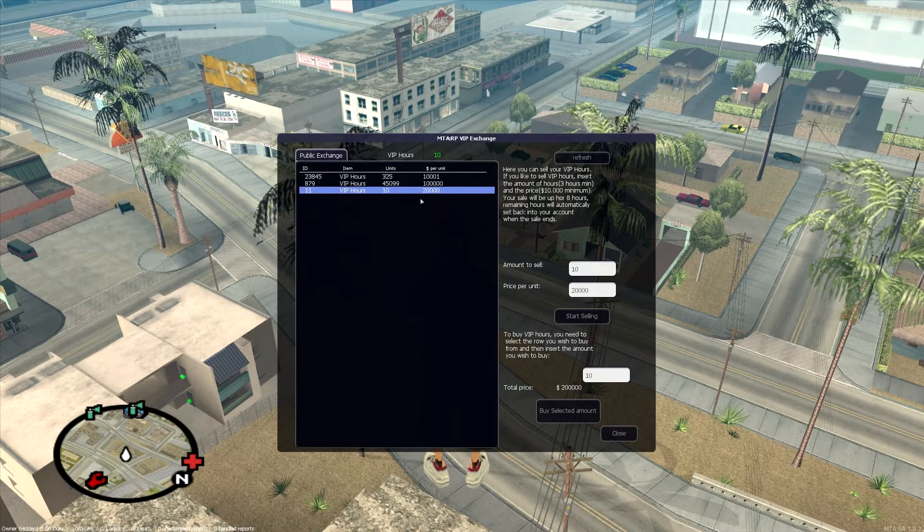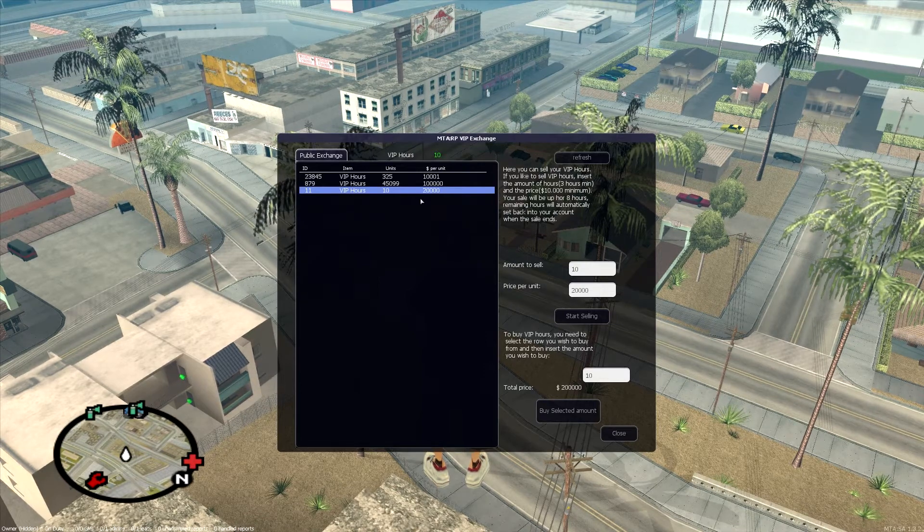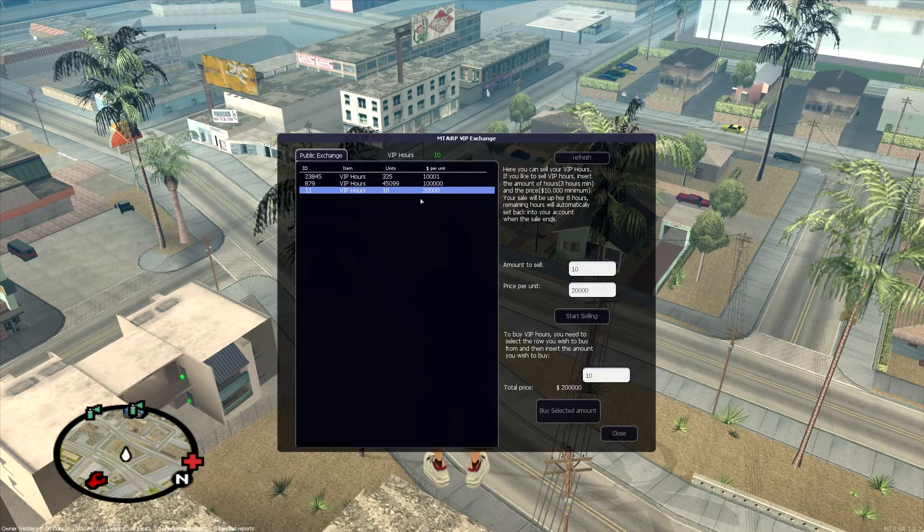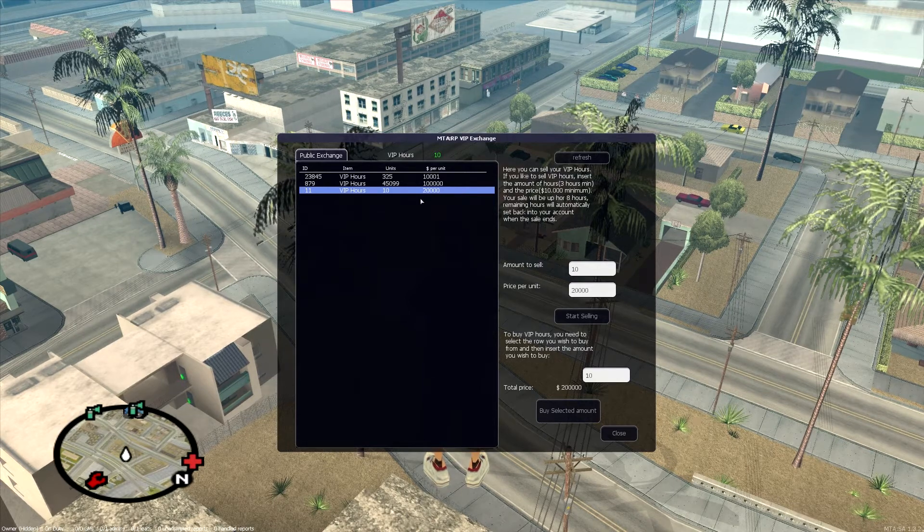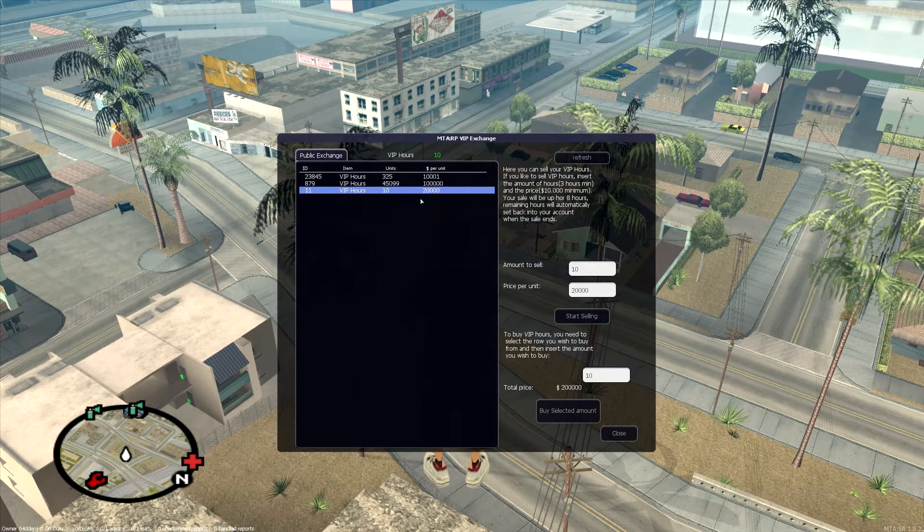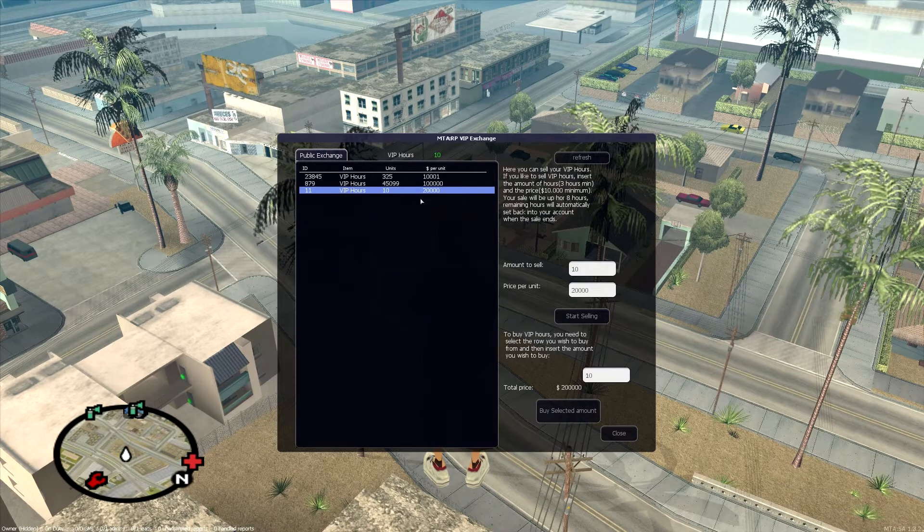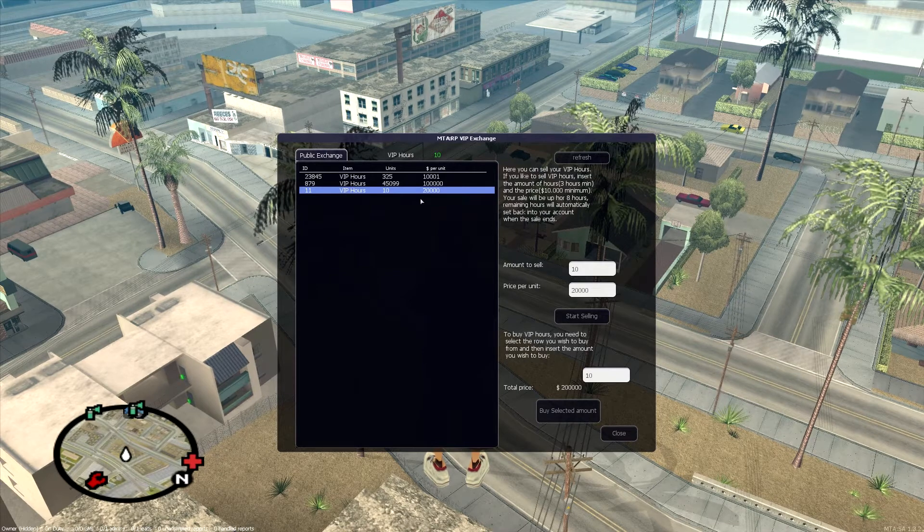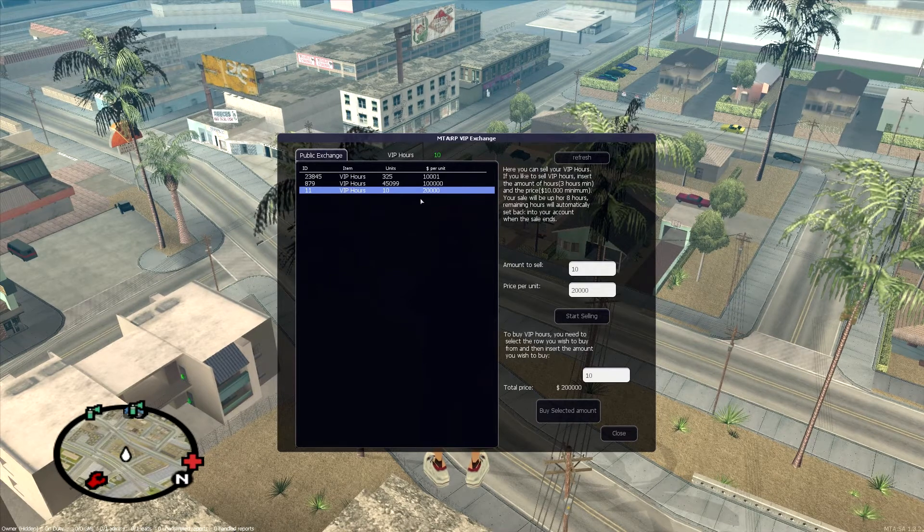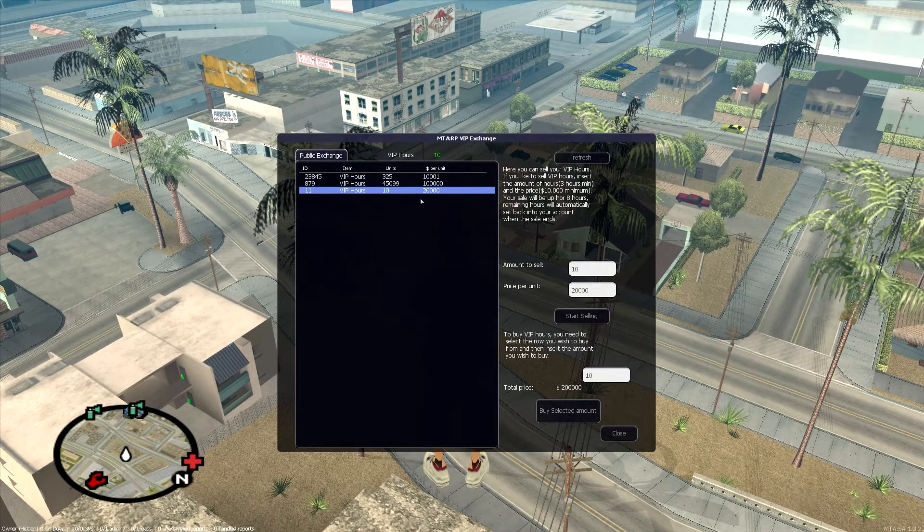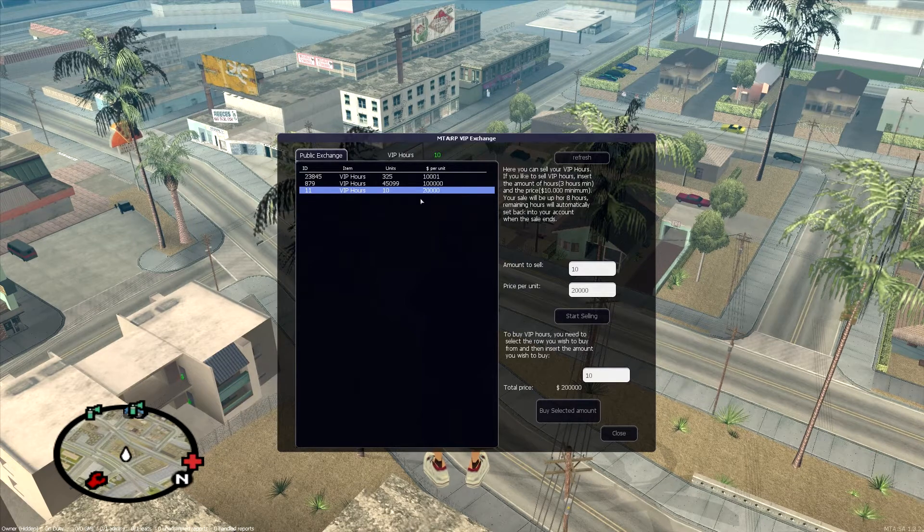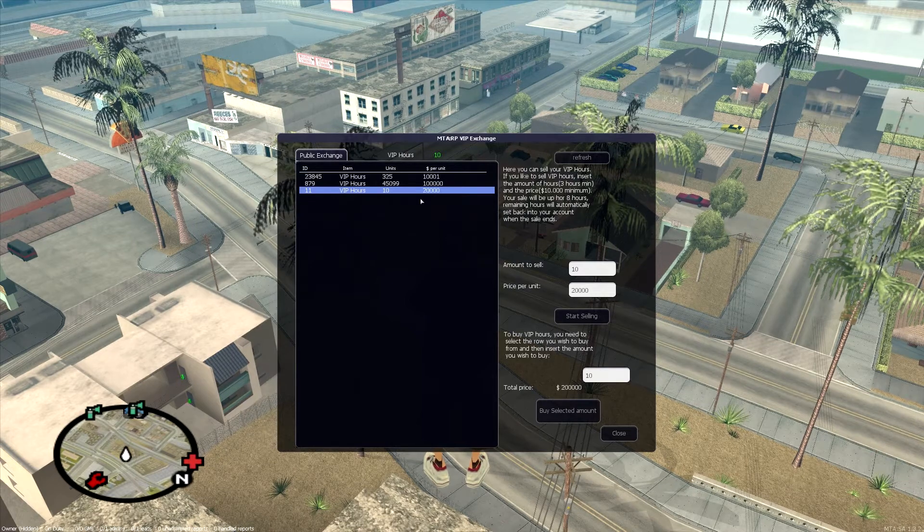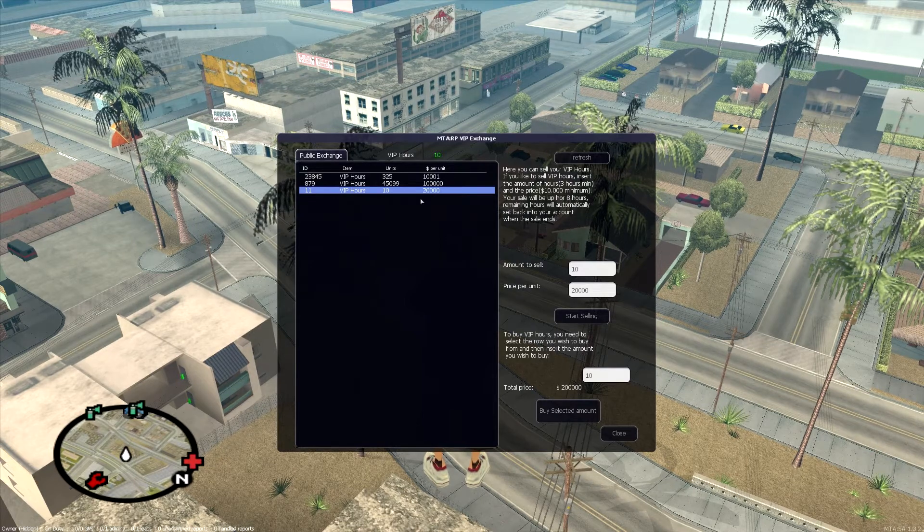Just be real careful. If you mean to put a hundred thousand per hour, then make sure you've put a hundred thousand per hour, because if you do 10,000, guess what? They're all going to sell. And we have no way of removing those at this point. So be careful.